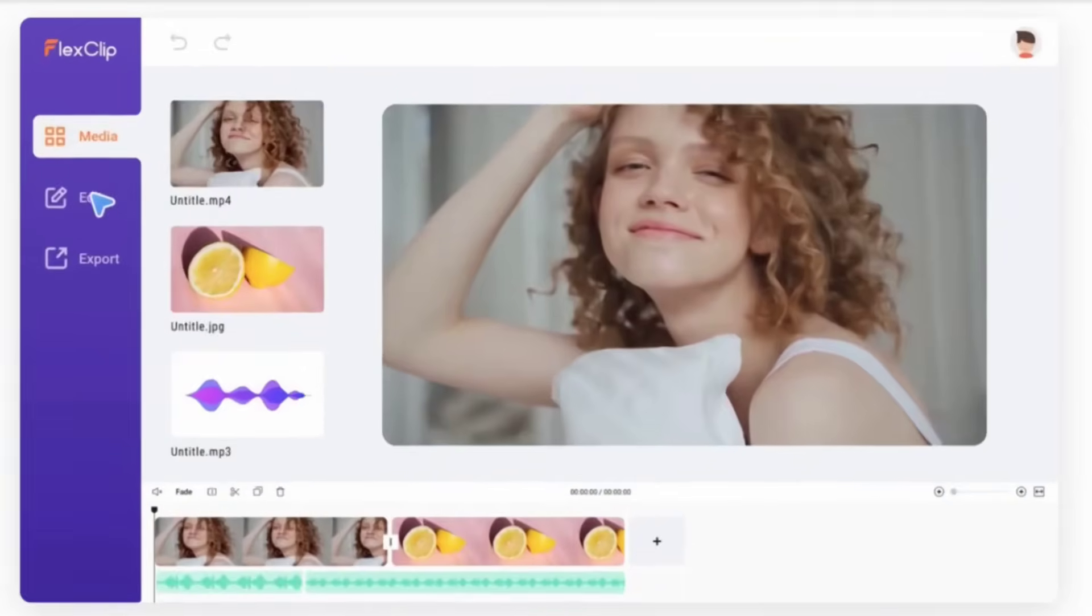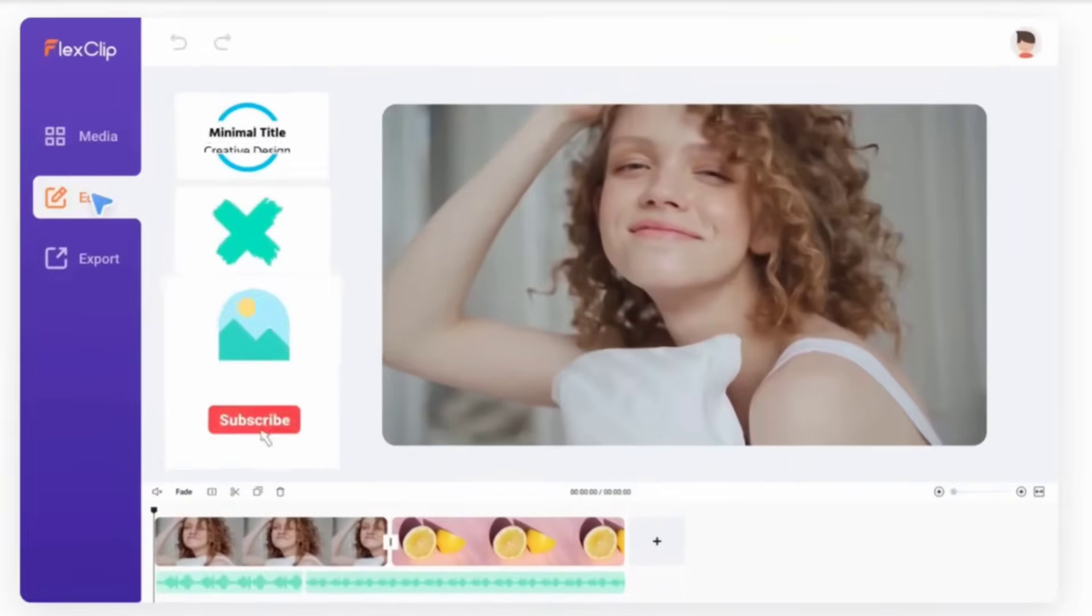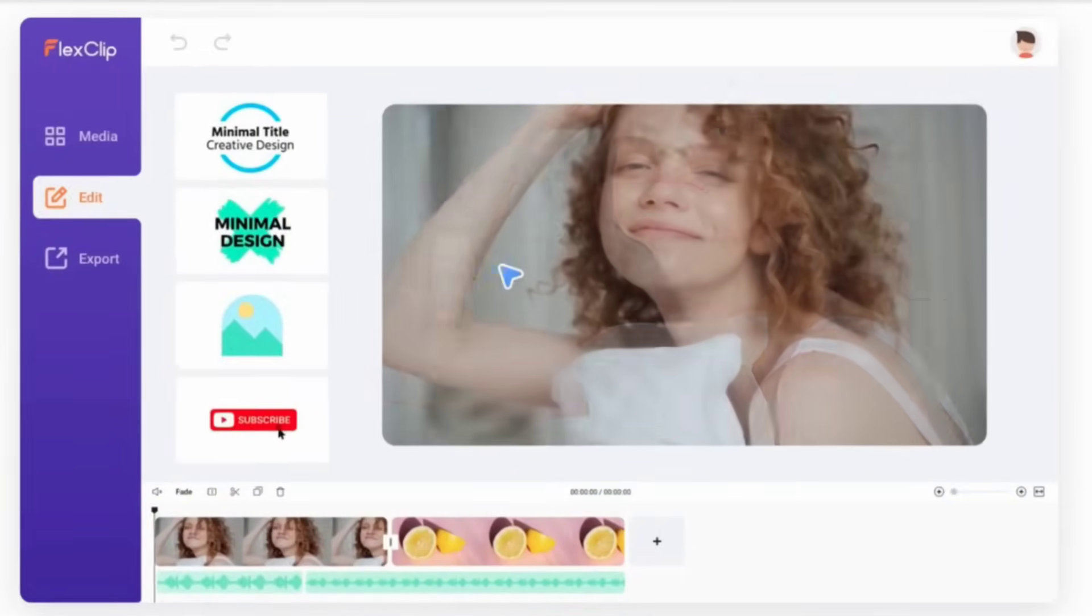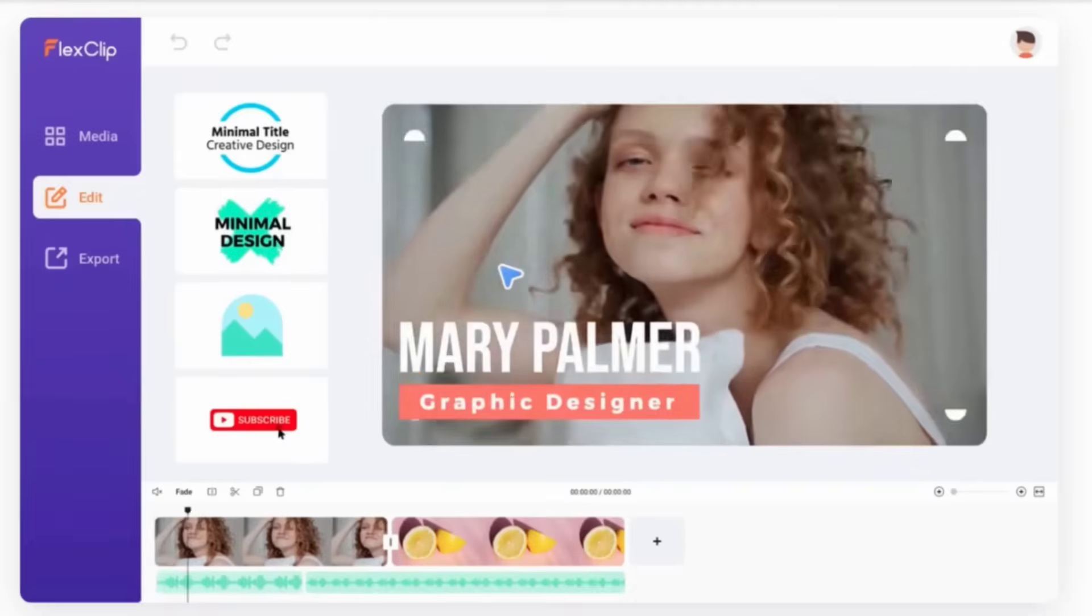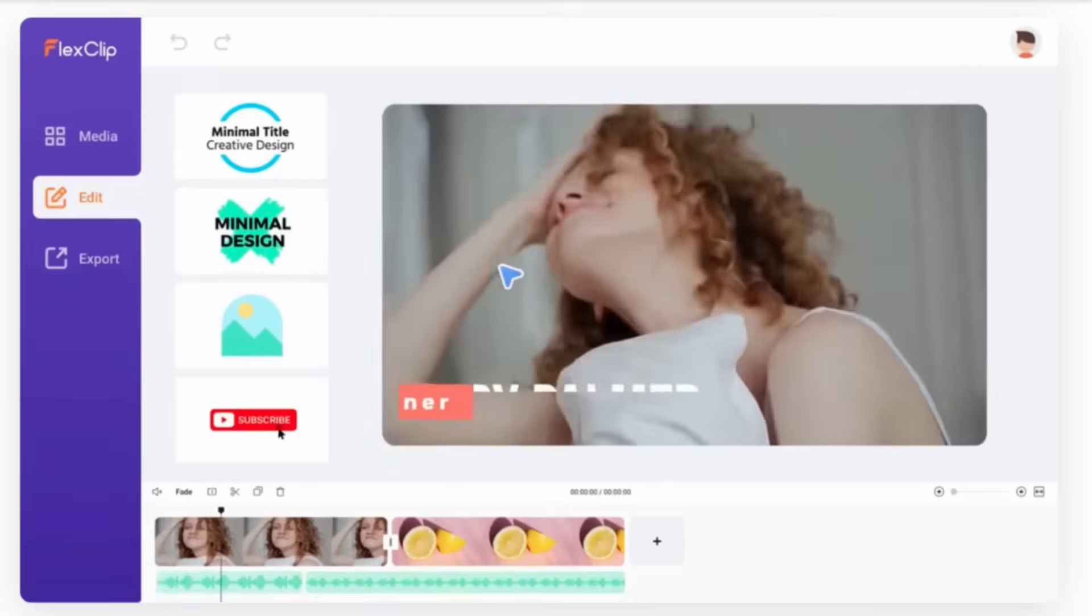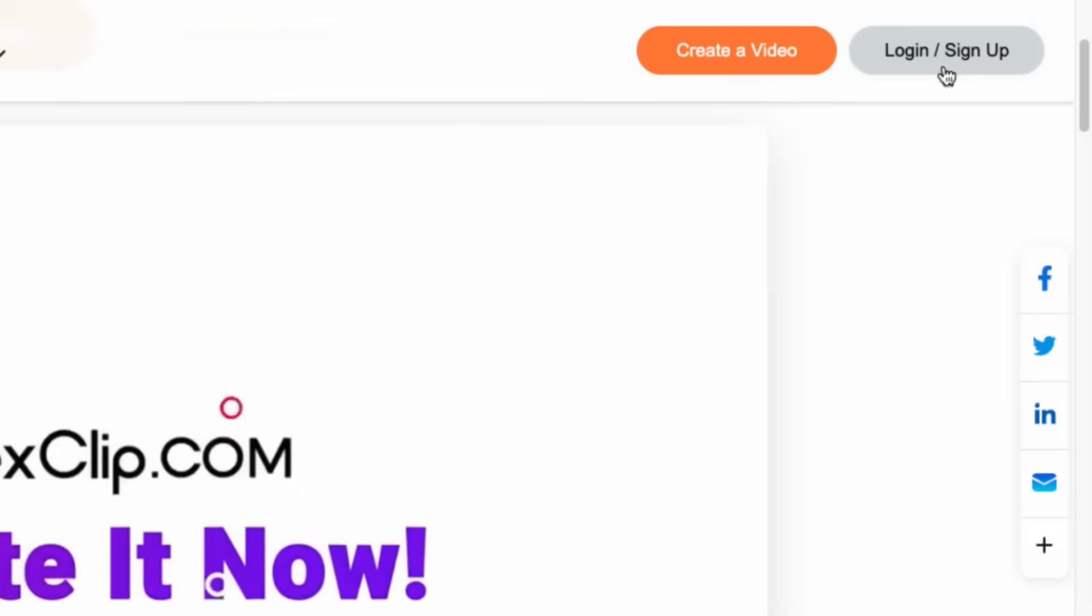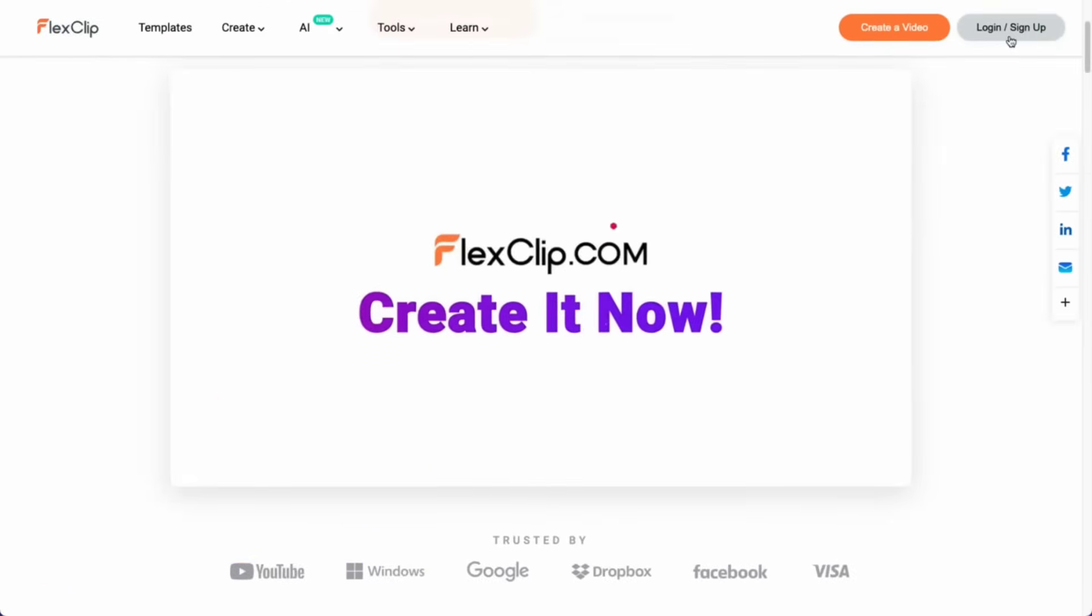In this video, I'll walk you through the process of video editing with FlexClip. Let's begin and discover how mastering video editing has never been easier.